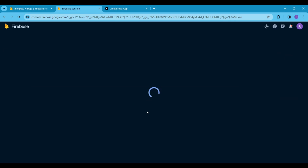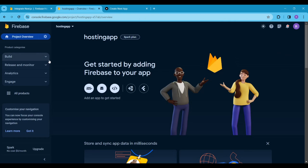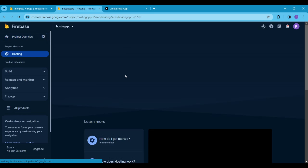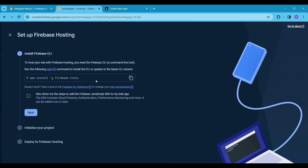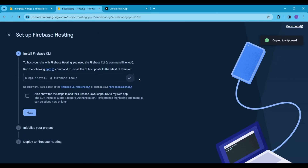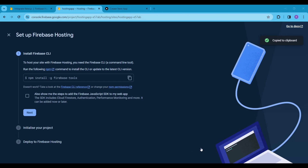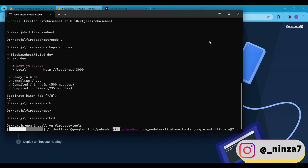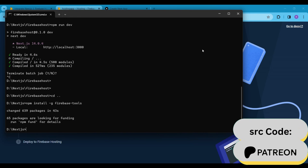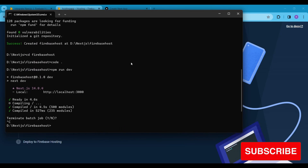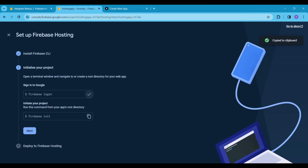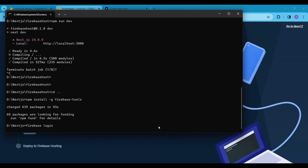Click on Continue and you will see the Firebase dashboard. Next, click on Build, then click on Hosting. Click on Get Started — you will see an npm package command. Copy it and paste it into your terminal or command prompt window, then hit Enter. Next, copy and paste the Firebase login command and hit Enter.